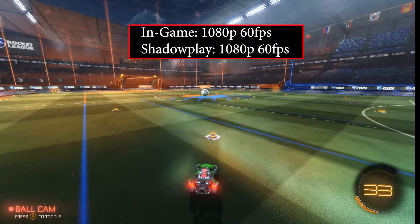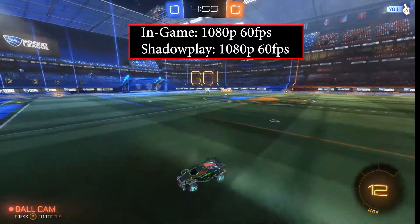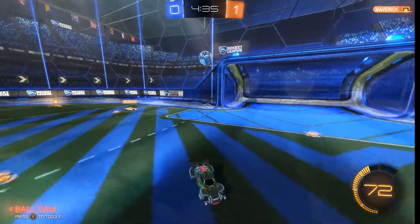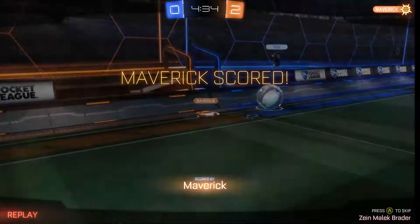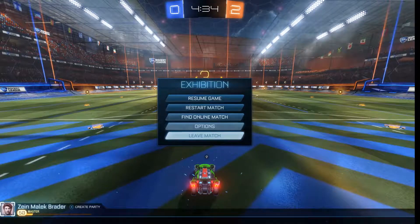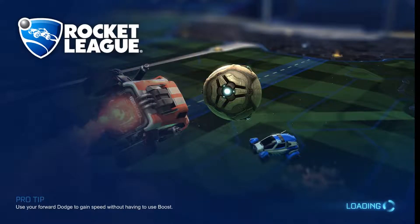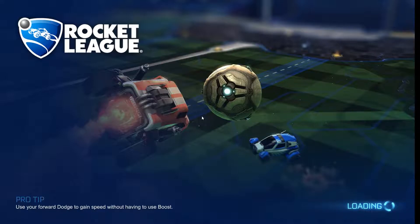Now I'm going to show you the recording made using Shadowplay at 1080p 60 fps. It seems that NVENC in OBS is not as optimized as it is in Shadowplay, because the gameplay in Shadowplay is almost flawless — almost as if I'm not recording anything at all. The performance hit is so minimal that if you didn't tell me I was recording, I wouldn't even know. Frame rates are fine, the video looks great.